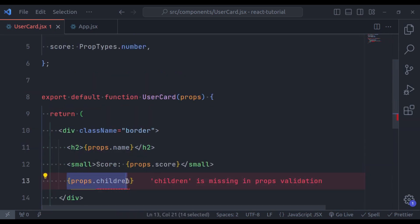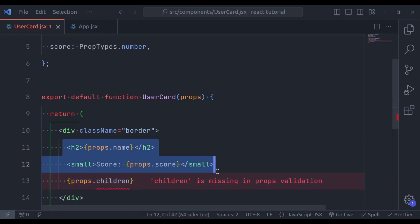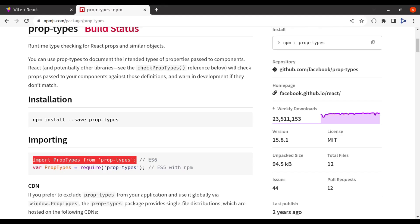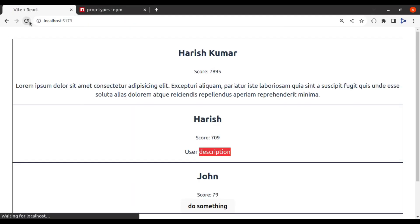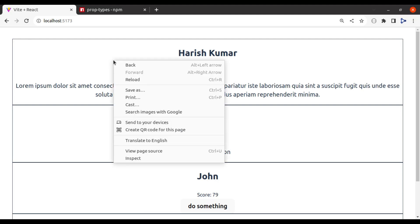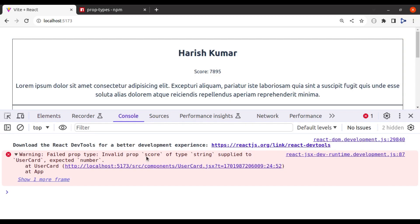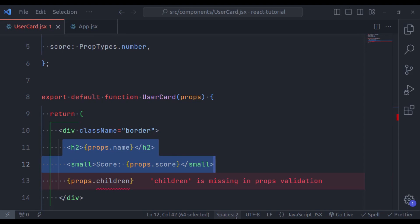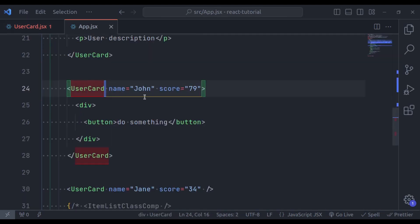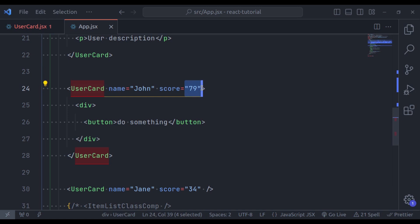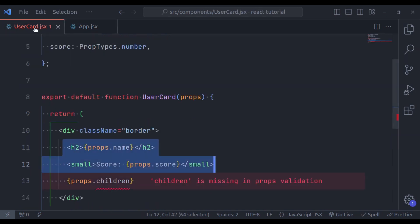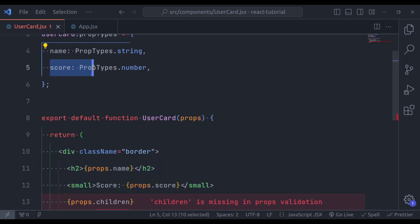Let's see the first two props working in the browser. Here, after refreshing, it looks like it's working, but if we open the inspect tool in the console, we are getting an error. The issue is that in the App component, we have passed score as 79. Right now, this 79 is treated as a string, but in the UserCard we specified that score should be of type number. So how can we fix this?